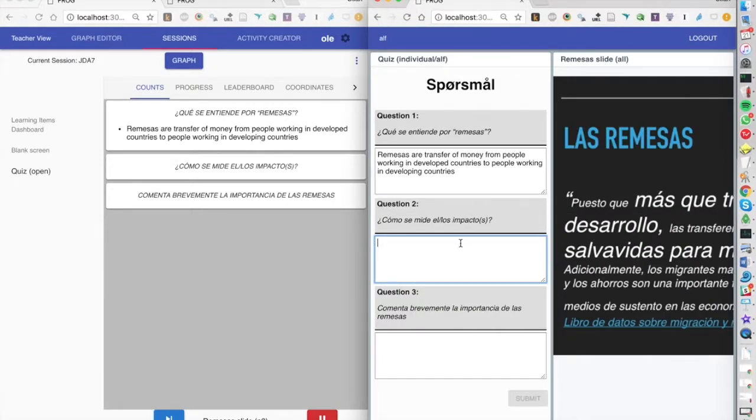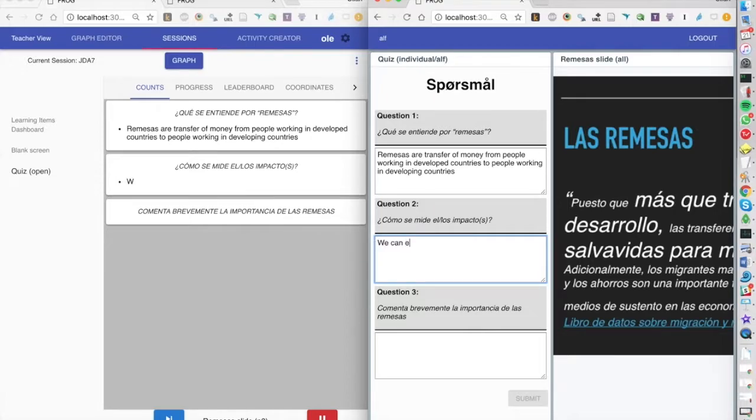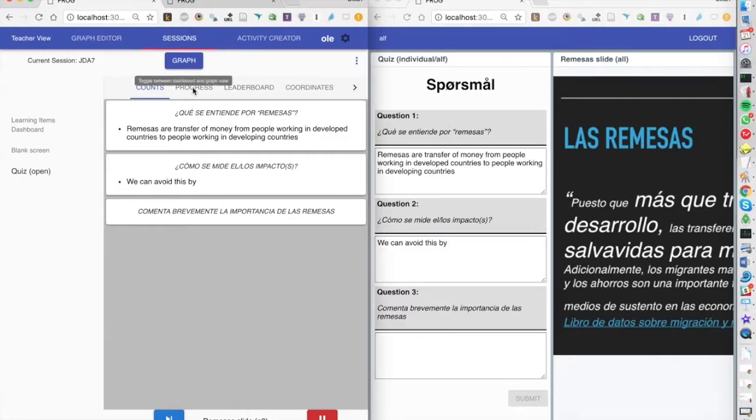So you can just see how that works here if I'm starting to answer typing my answer here. You'll see that the dashboard actually updates live.